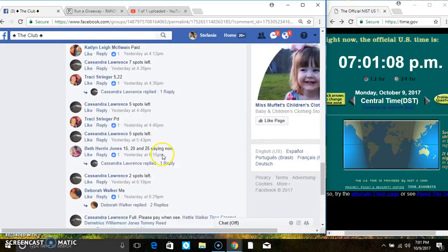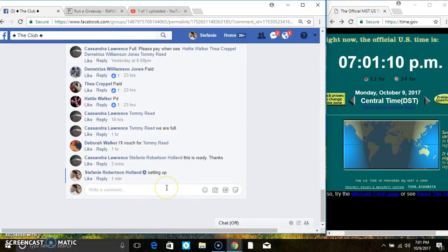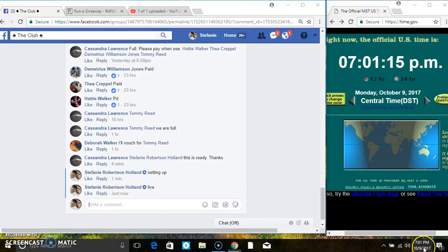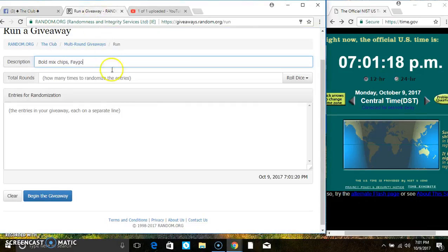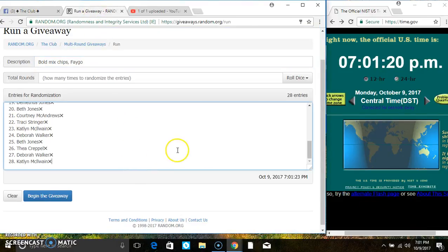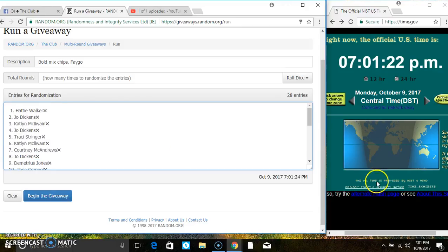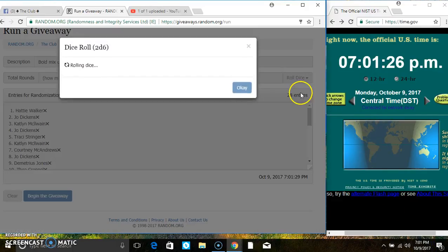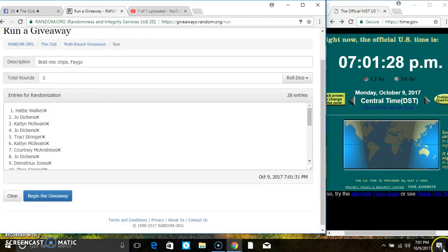Copy the list. Go live, 701. Paste the list. Roll our dice, we need a 4 or higher. And we have a 5.